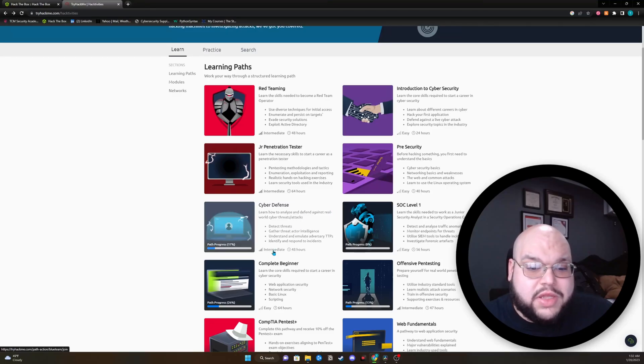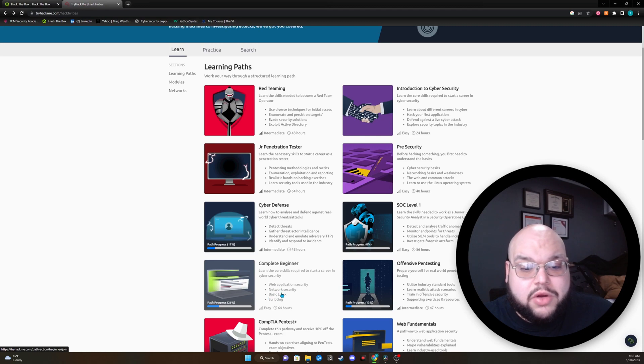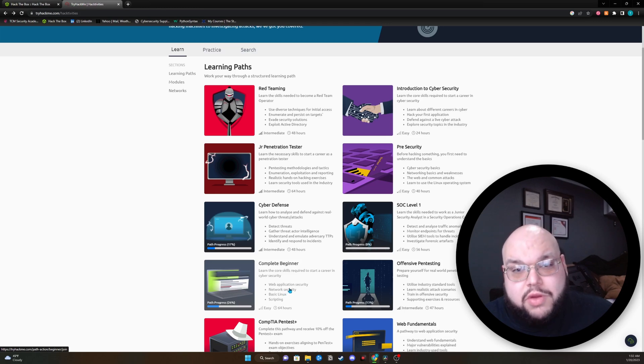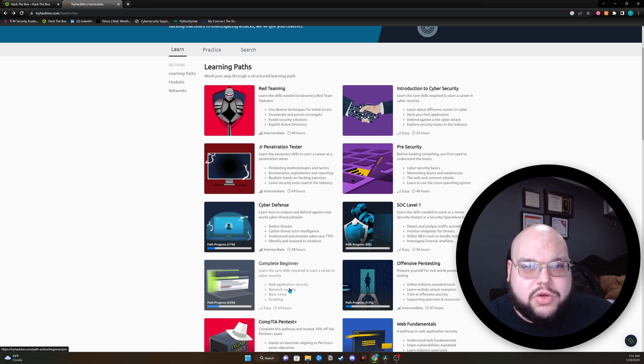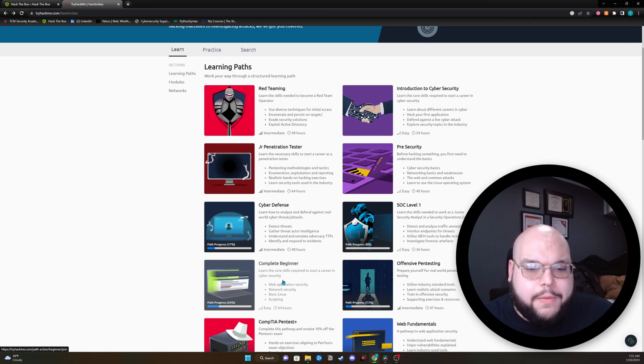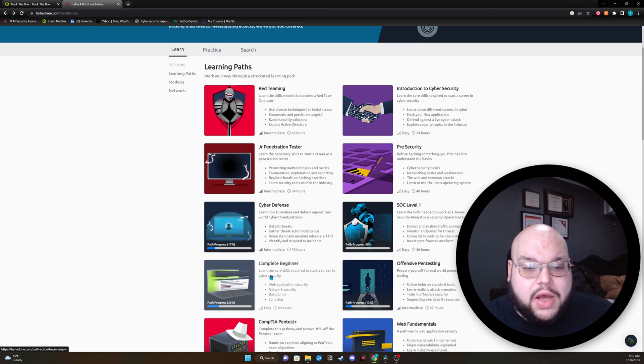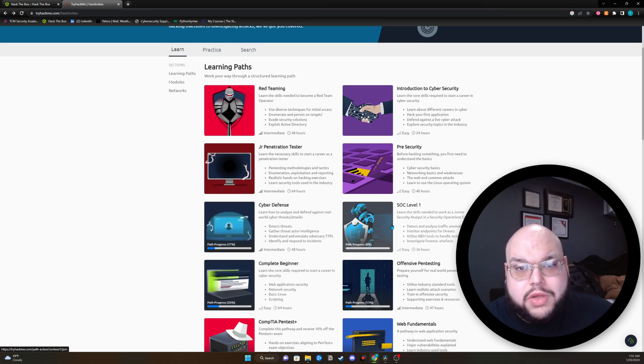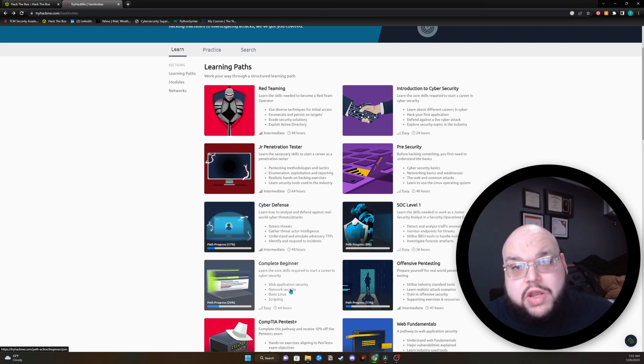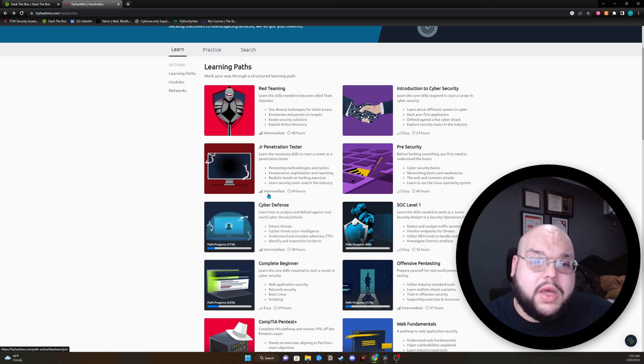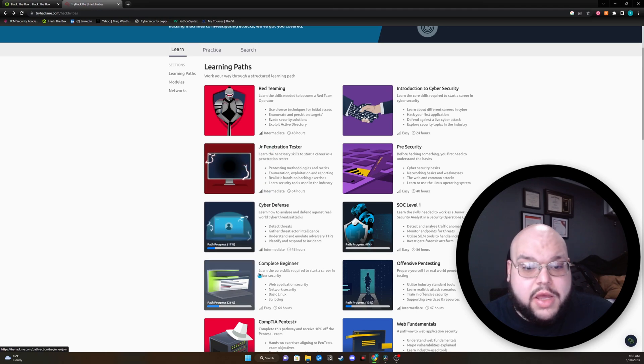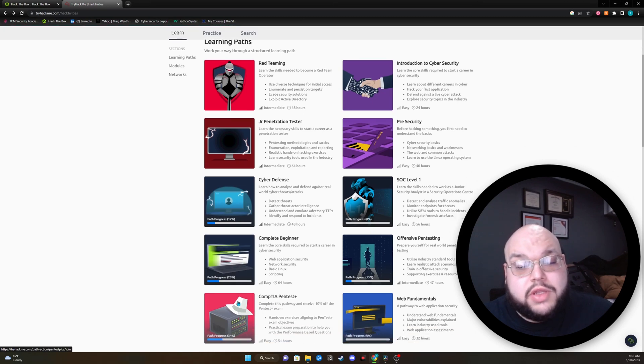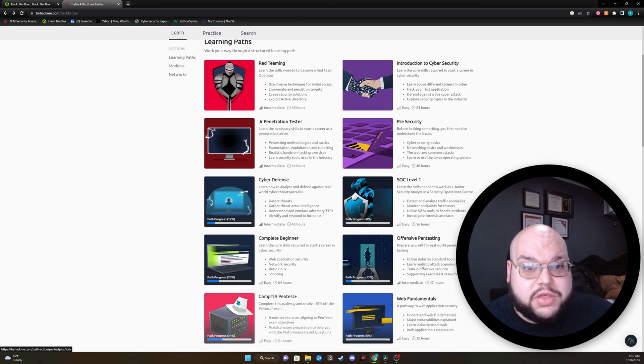I would say that we'd move into the complete beginner, where it's going to add some network fundamentals, but it's going to add some security to those network fundamentals and teach you how to secure these networks. This is where you're going to either go red team or blue team, and the choice is yours. If you're going blue team, I'd say go the SOC level one and start learning through that learning path, and then maybe move on to the cyber defense. If you're going red team, I would suggest going to junior pen tester after the complete beginner, or if you're interested in the CompTIA pen test plus, go for the pen test plus.